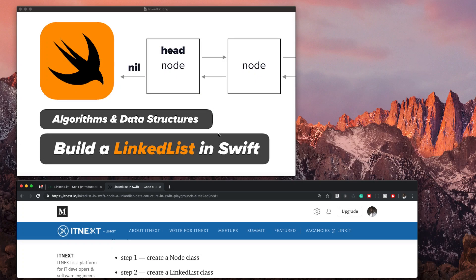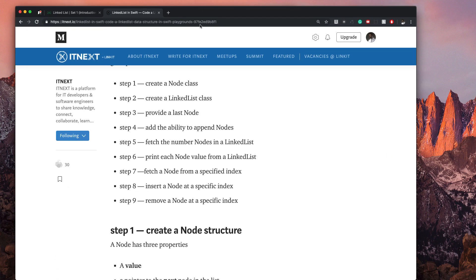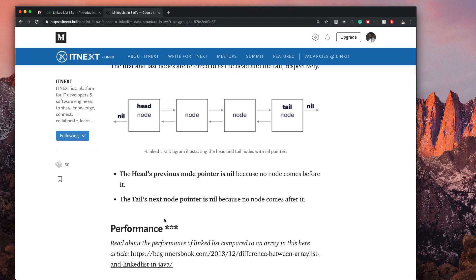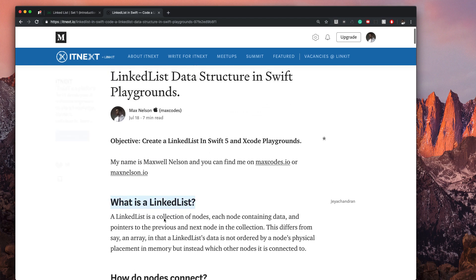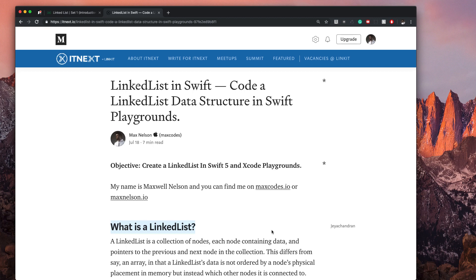Welcome back to the linked list series here on YouTube by Max Codes and welcome back to the dev channel. In this video, we are going to start building out the linked list that we talked about in the previous episode. If you want a brief overview of what a linked list is, go ahead and check out the last video I uploaded. I'll put the link in the description to the last and the next video throughout this series so you can easily navigate between videos.